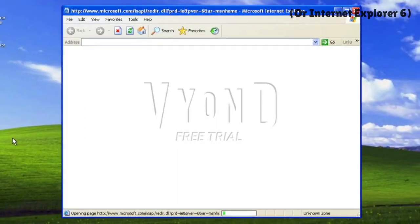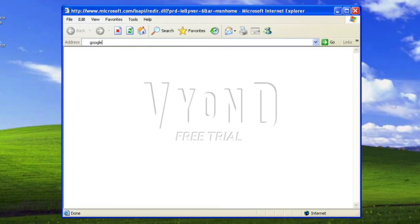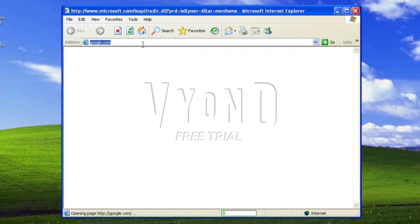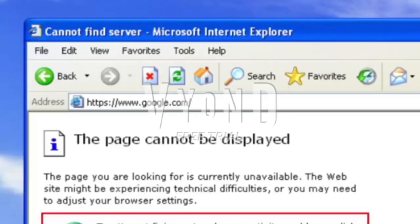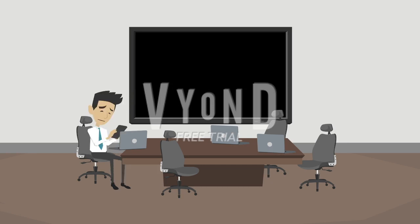I'm using IE6, because Chrome won't work, but I hope this can work. Well, this computer is just obsolete. I guess I'll have to use my phone then.